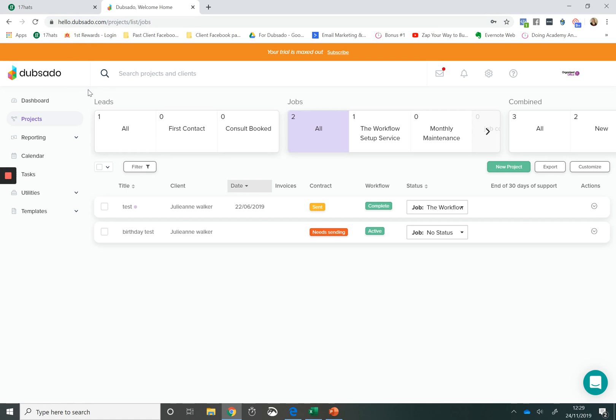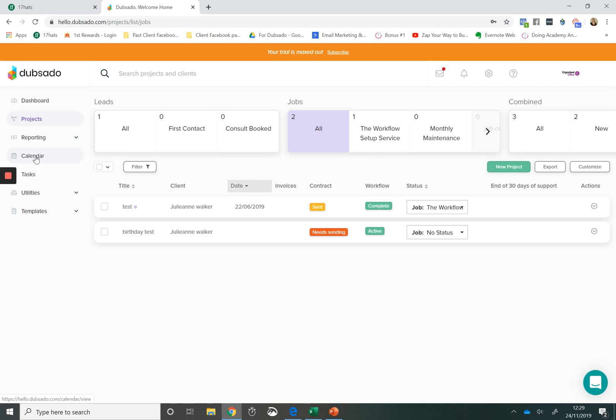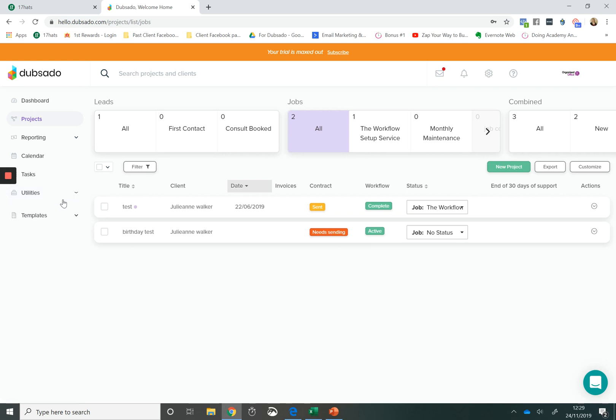This is the inside of Dubsado. This is their dashboard and again they've got a dashboard. They've got projects. They've got reporting. The reporting is very light. 17 Hats has reporting too. They have a calendar. They have tasks. Underneath utilities they have their contact information and they have their templates and all of their workflow information as well.